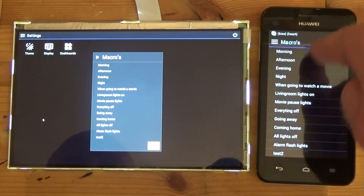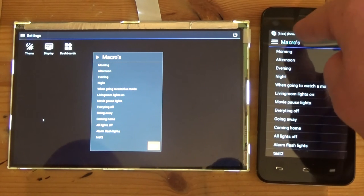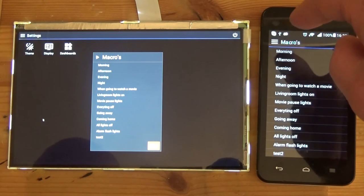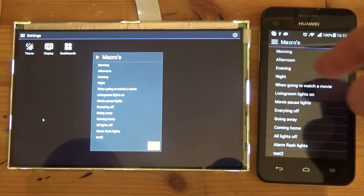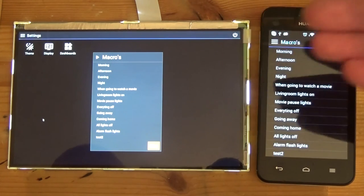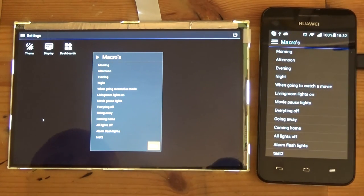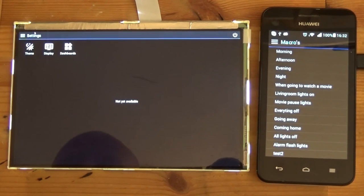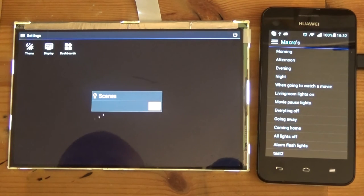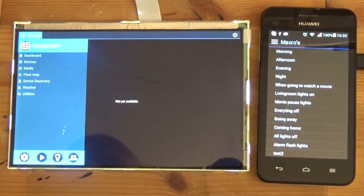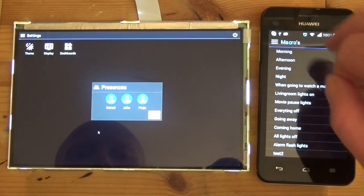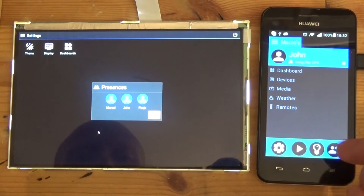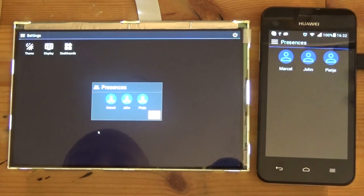And the same is for scenes. Well there are no scenes configured yet. And for the presences, presences to see who is at home or who's not, you get a full screen and here a pop-up.